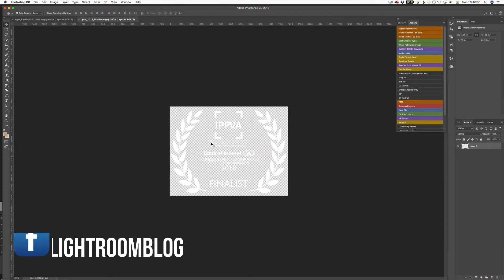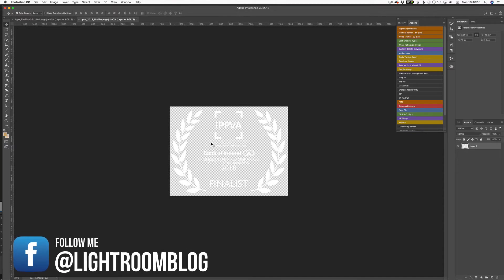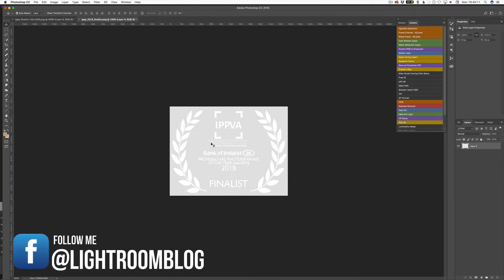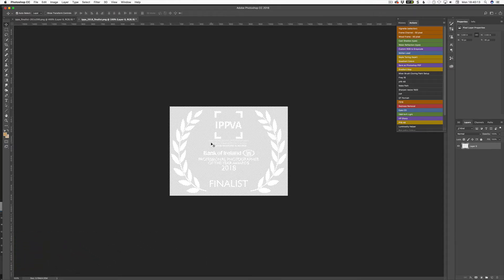This is also a good way of me announcing that I am a finalist in the IPP VA. This year I am one of the portrait photography finalists, which is great. I got sent this logo for it — as you can see, it's in white. My website's white, so white on white is not going to work.